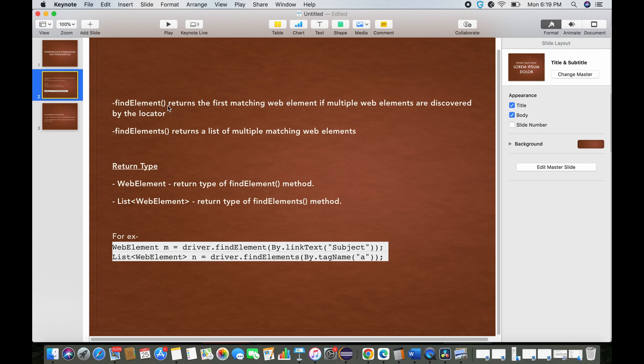If you see here, find element returns the first matching web element if multiple web elements are found. In case of find elements, as I said, it returns a list of web elements.